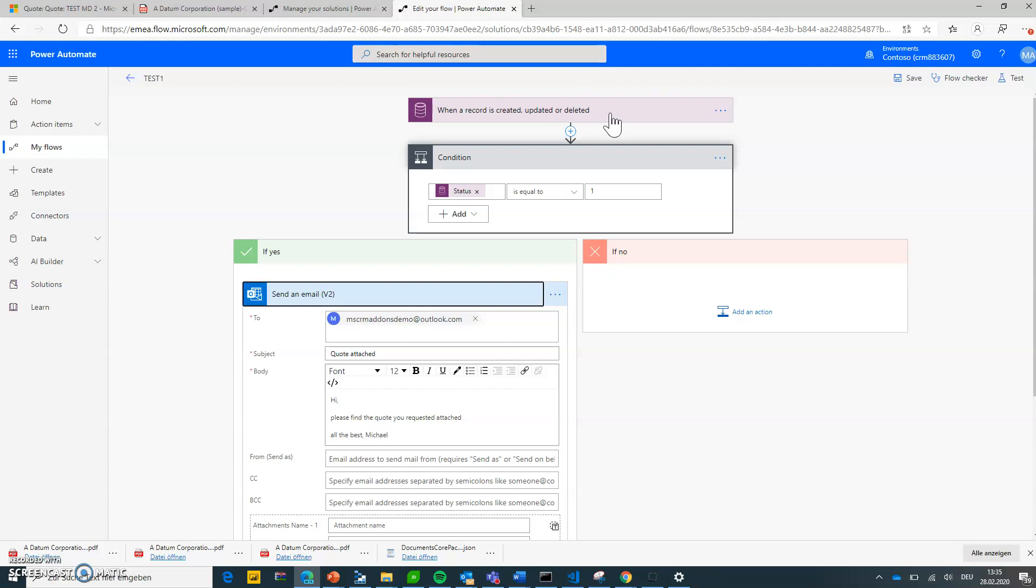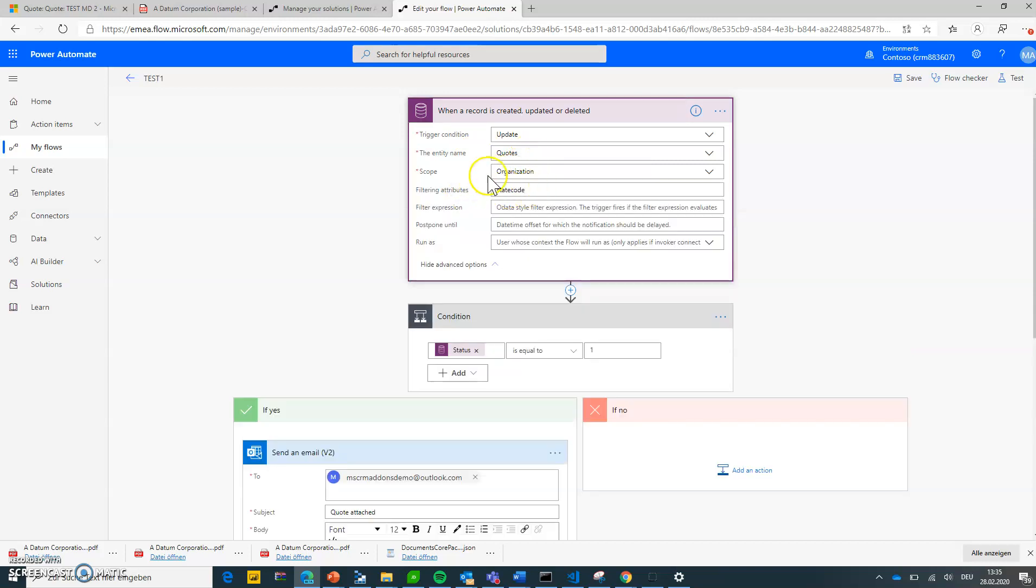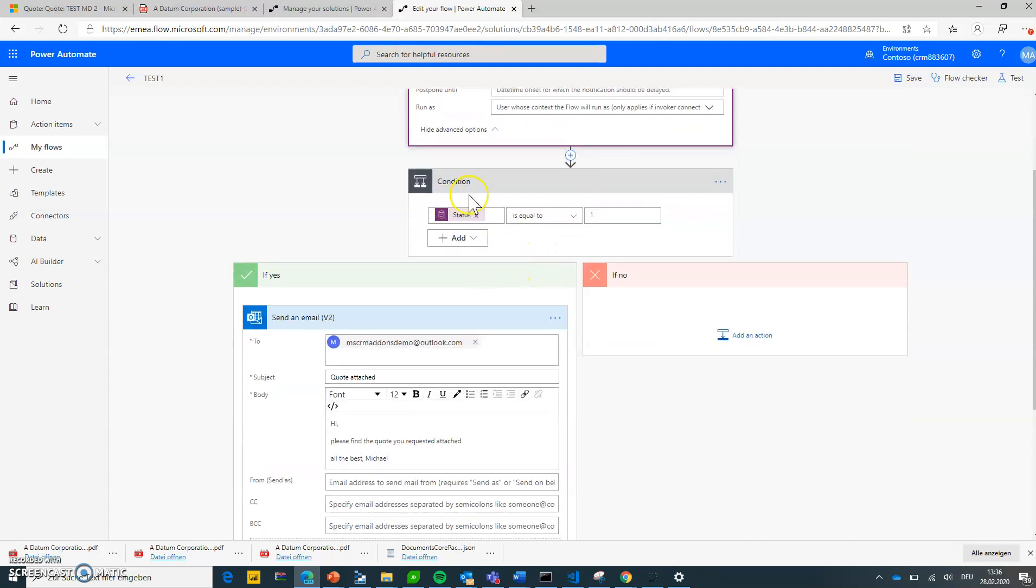So my trigger is an update of the quote inside my instance and it only is triggered if the state code changes. And I'm only doing my actions if the state code becomes one, which means the quote became active.